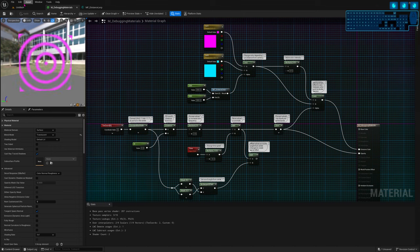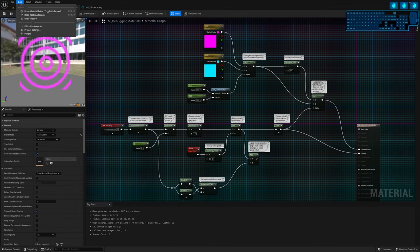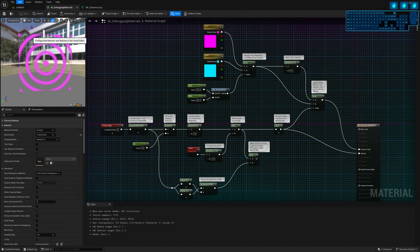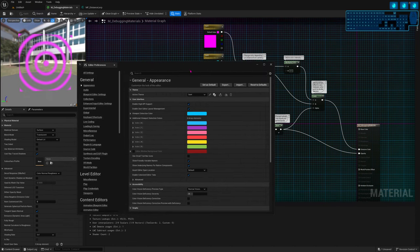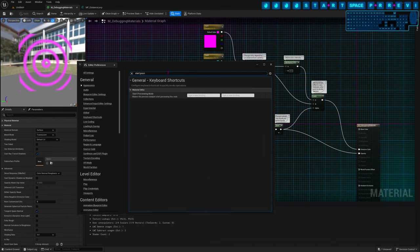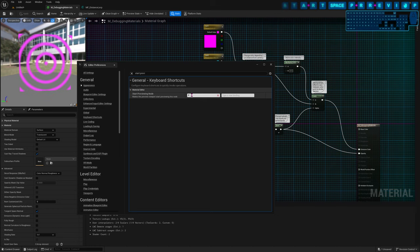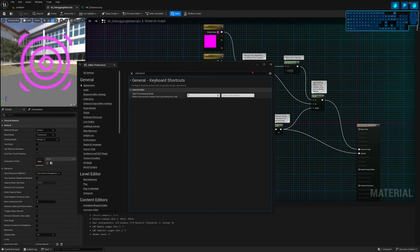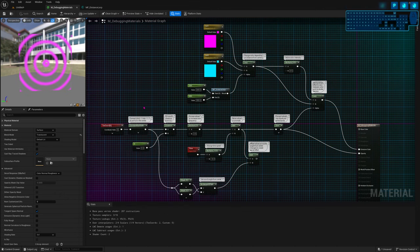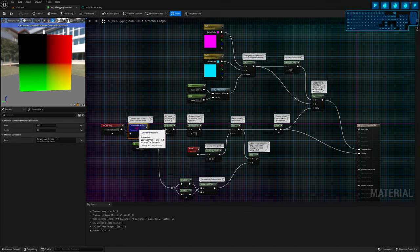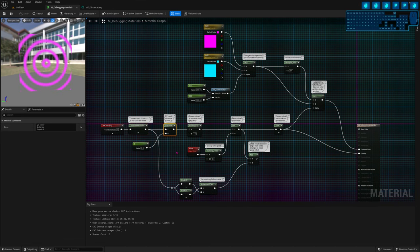To make it faster, you can add a shortcut for that. Go to Edit > Editor Preferences, then search for 'Start Preview.' A shortcut I believe is not used by anything else in the engine is P. Set P. Now when you select a node and push P on your keyboard, you're going to see that it toggles on and off.